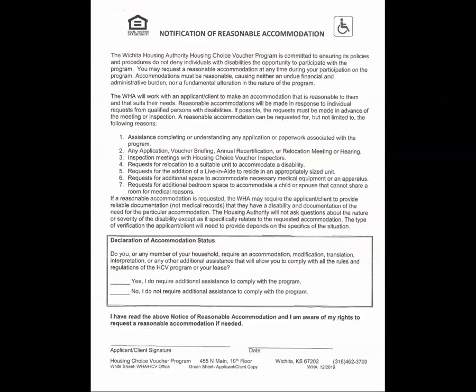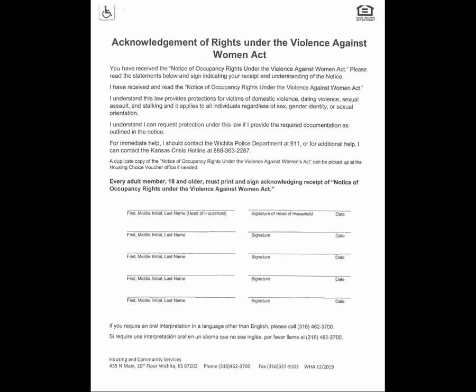The Notification of Reasonable Accommodation — read this form and place an initial next to the yes or no in the declaration box indicating if you require or do not require reasonable accommodation. Sign and date at the bottom of the form.